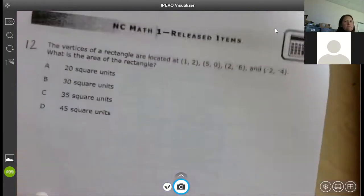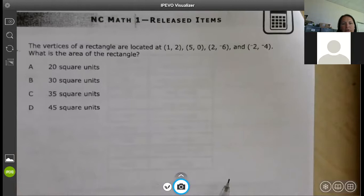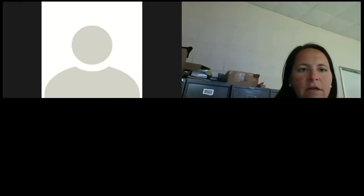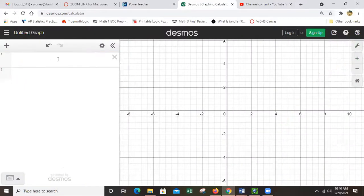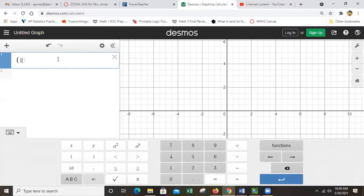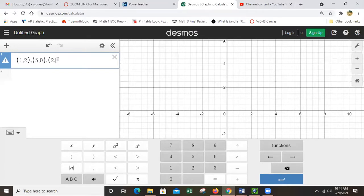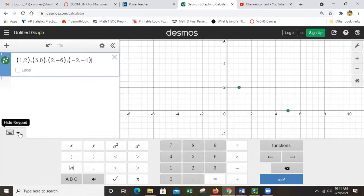Number 12: I'm jumping to Desmos. It says the vertices of a rectangle are located at given coordinates. I'm going to enter them all into Desmos — put commas between them. The coordinates are (1,2), (5,0), (2, negative 6), and (negative 2, negative 4). You can see our rectangle. It asks for the area, so I need to find two side lengths.